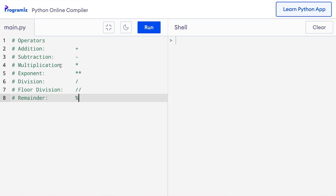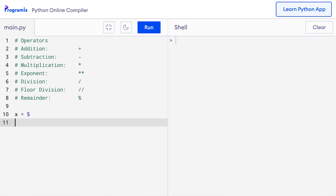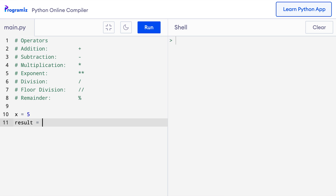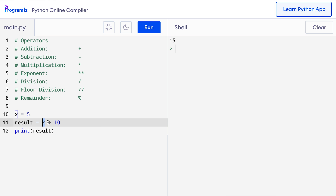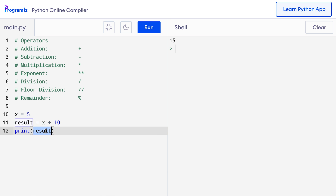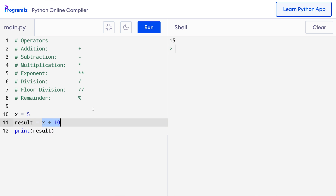Let's try these operators one by one. I will start with the plus operator, so I will say something like x equals 5 and then I can say result equals x plus 10 and then I can print the result here. I will run this code and as you can see 15 is printed. What's happening here is 10 and the value of x which is 5 are being added by the addition operator and the equals to operator is storing the result of these in the result variable.